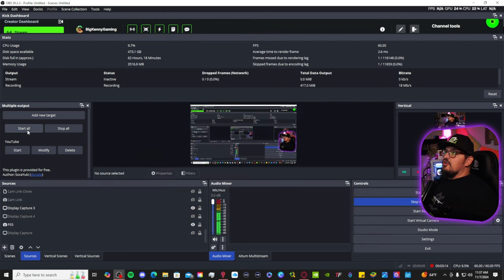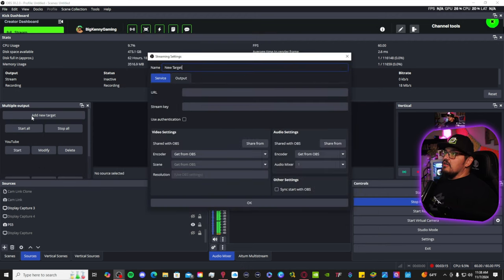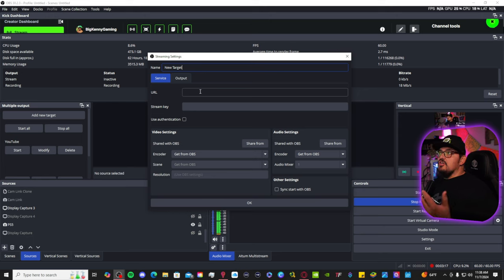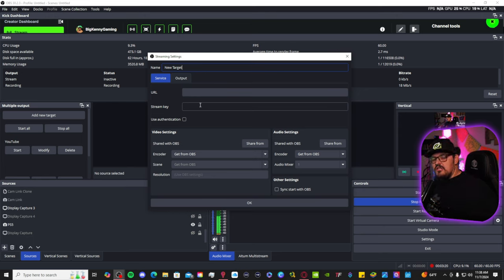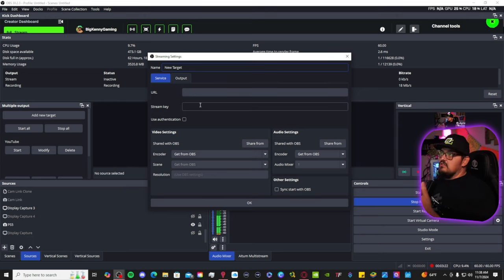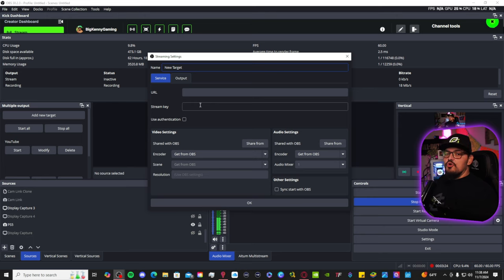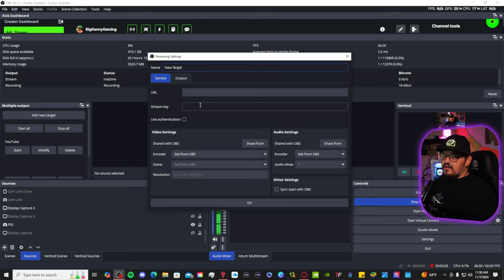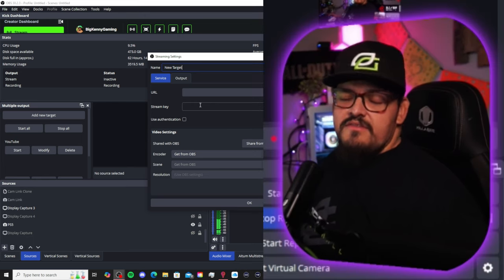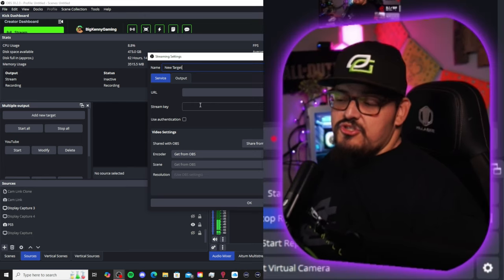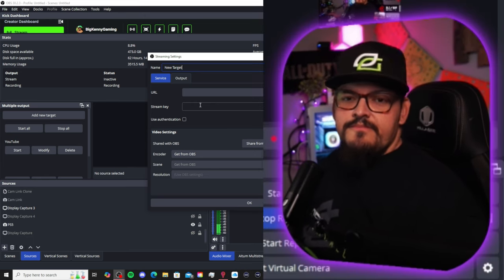Here, you're going to go to add new target and then you're going to type in the URL and stream key of that second location. So if it is Twitch, you type in all the information you need for Twitch or if it's YouTube, same thing. If you need to know how to get that, this is not the video for that. I'm just trying to show you how to multi-stream.